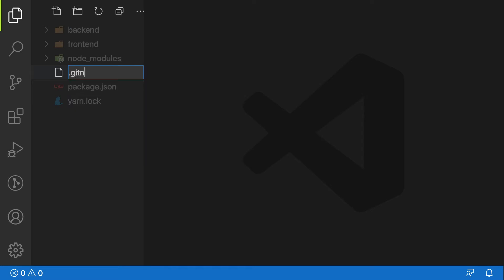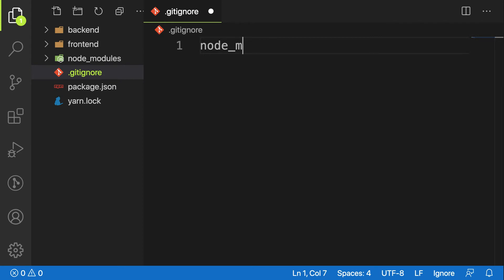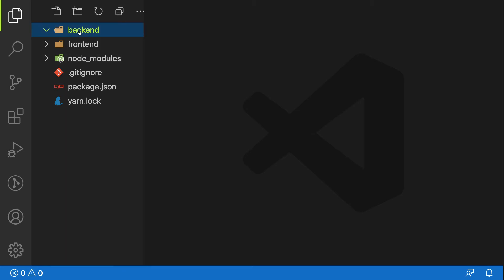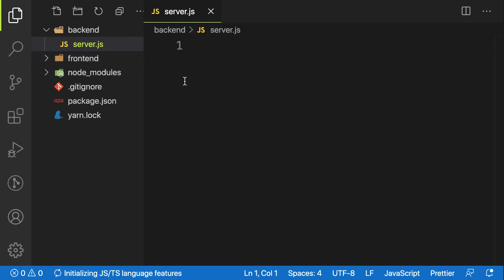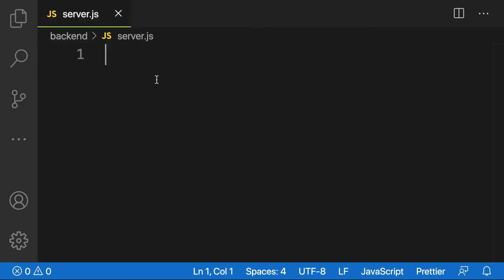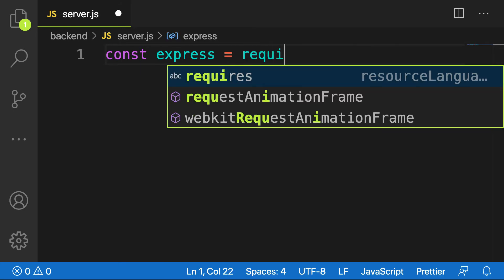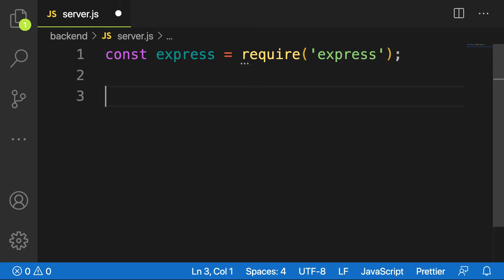Now that Express is installed, let's go to our project. I'll add a .gitignore file and ignore the node_modules folder — I don't want to push that to git. Next, I'm going to create my server file. Inside the backend folder I'll create server.js. Let me require the package I just installed: 'const express = require("express")'.